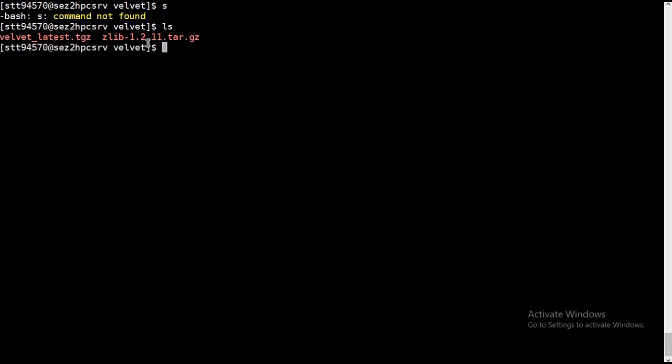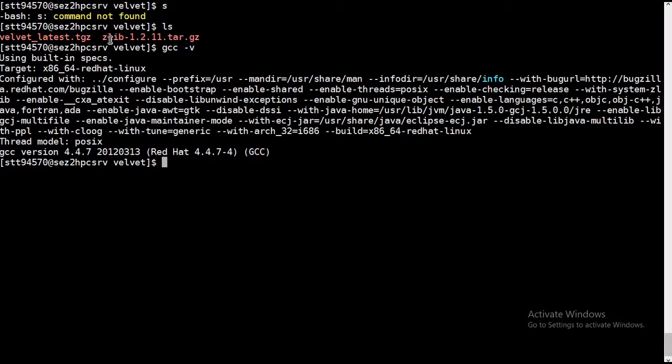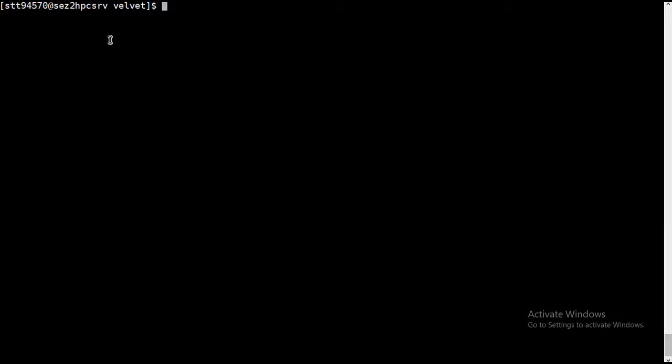Today we are going to install velvet with GCC. First we need Zlib as a dependency, and then velvet itself. We are going to install it with GCC version redhat 4.4.7. Now first we'll install Zlib as a dependency.